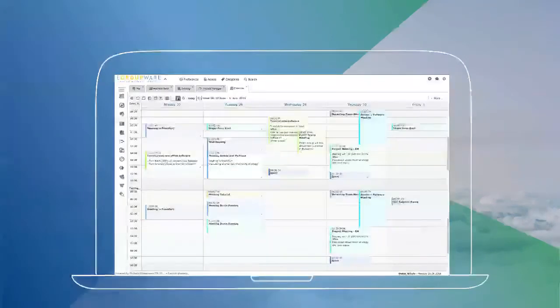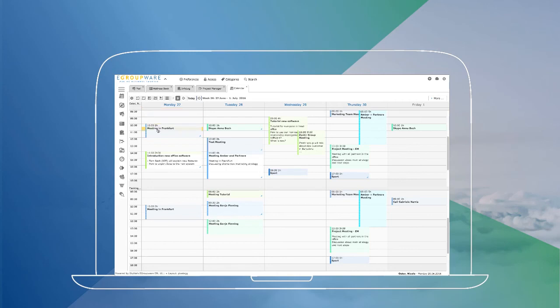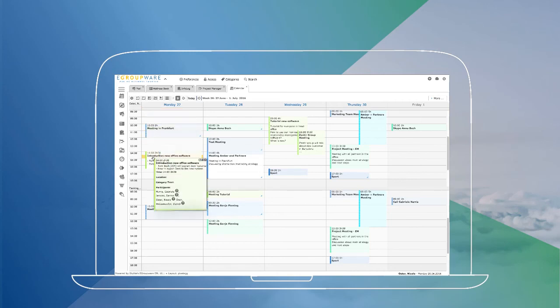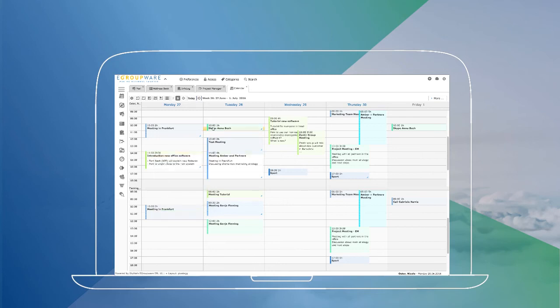Color codes show different categories in every view and give you a better overview about all your appointments in EGroupware.